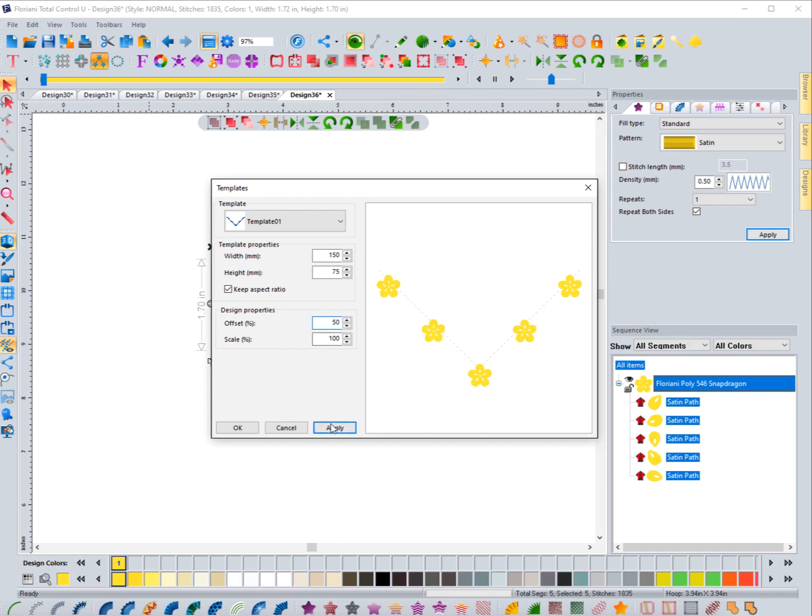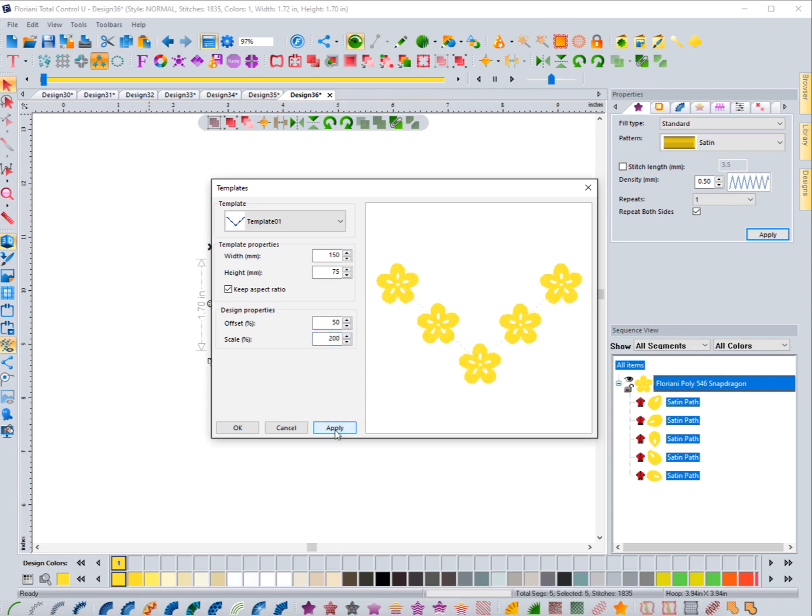See how that works? So that's something that you can adjust. I'm going to put that back to 50—that's how that offset works. Now the scale: this is at 100. If I change it to 200 and hit apply, you're going to notice that it's just going to affect the design because we're in Design Properties.